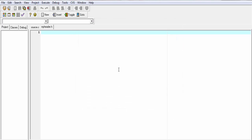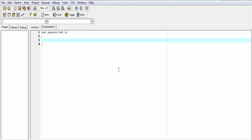Now here we will define the square function. The function will return an integer value, so I am going to write: int square. The square function takes an integer type parameter, so I am going to write int n. Inside this function, I am going to write: return n * n. Now save it.